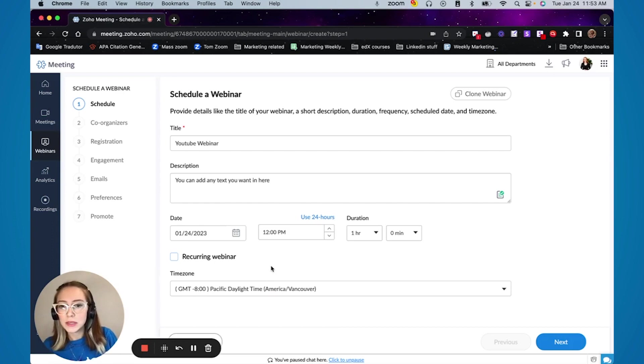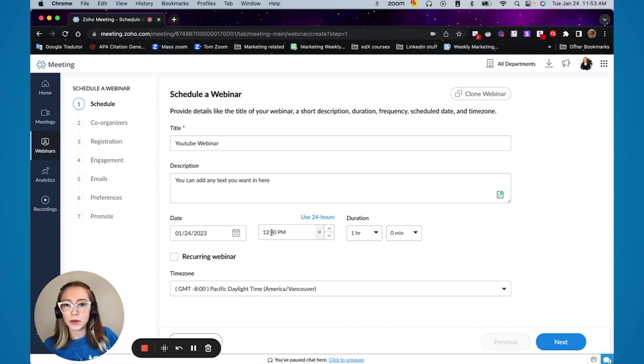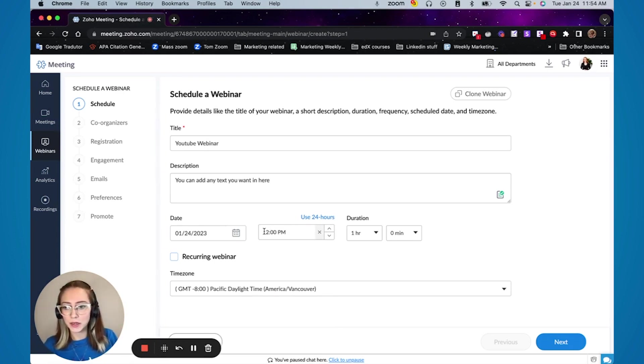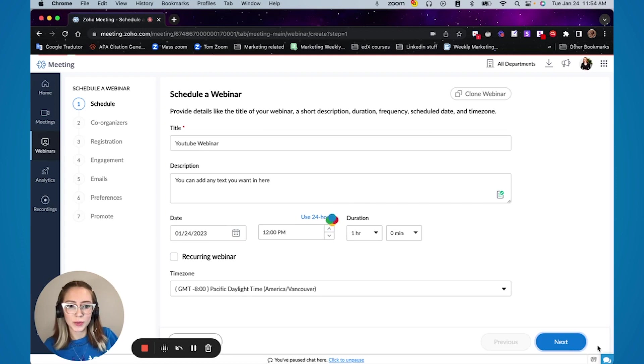And you can also select in which time zone. So for example, if I am adding a webinar for a client or for someone that's in a different time zone, I can put what time the webinar is starting on their time zone and just select in here. So then I don't need to do the conversion of time zones. So this first screen being said, you're just going to press next.